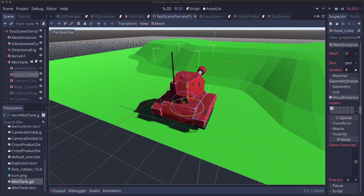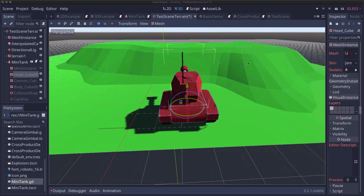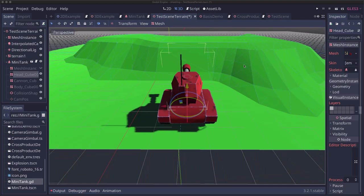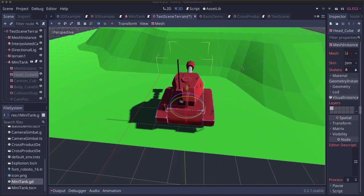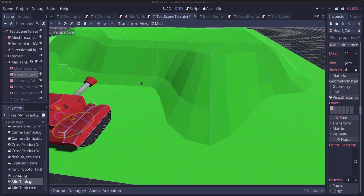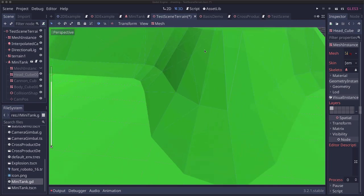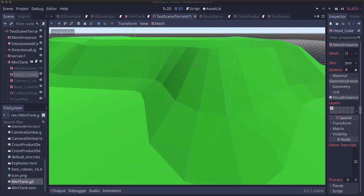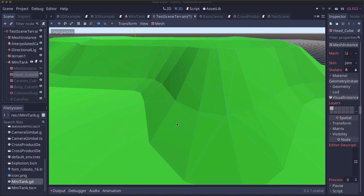So in order to orient our tank with the terrain we need to consider the surface normal. Every mesh has faces and since this is low poly terrain, meaning low number of polygons, we can easily see the faces.